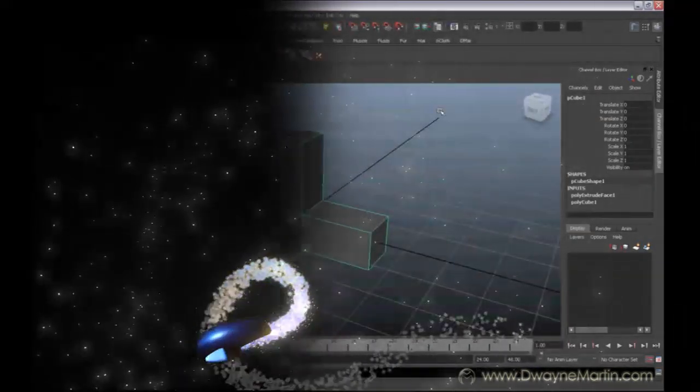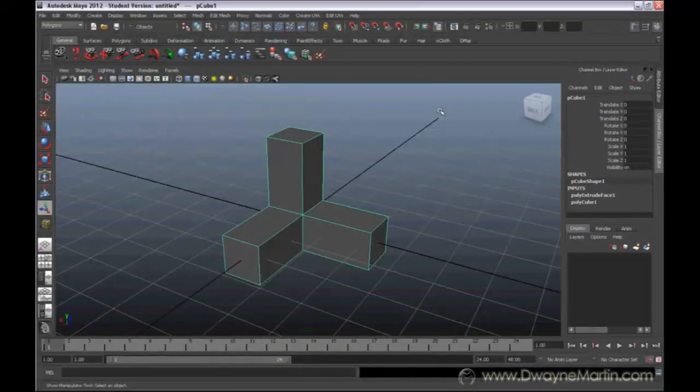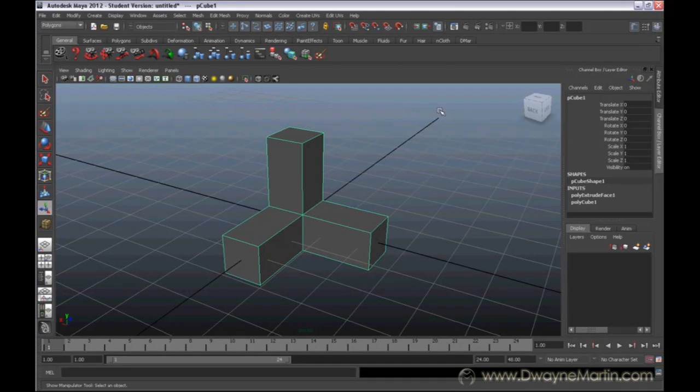Hello everyone and welcome to the sixth video in the series. This time we're going to be talking about the Insert Edge Loop Tool.